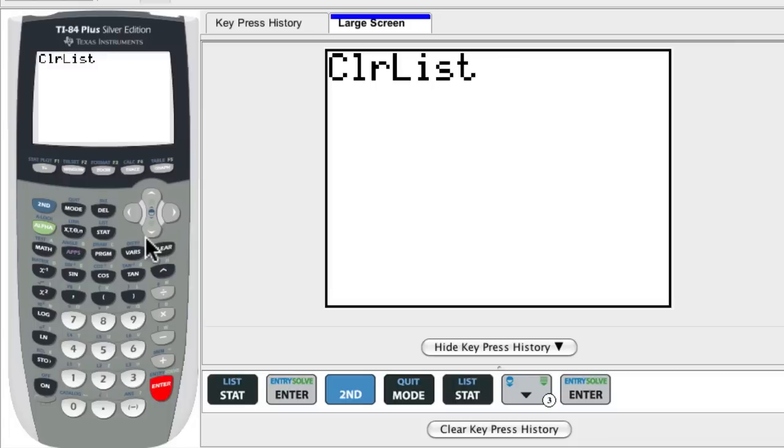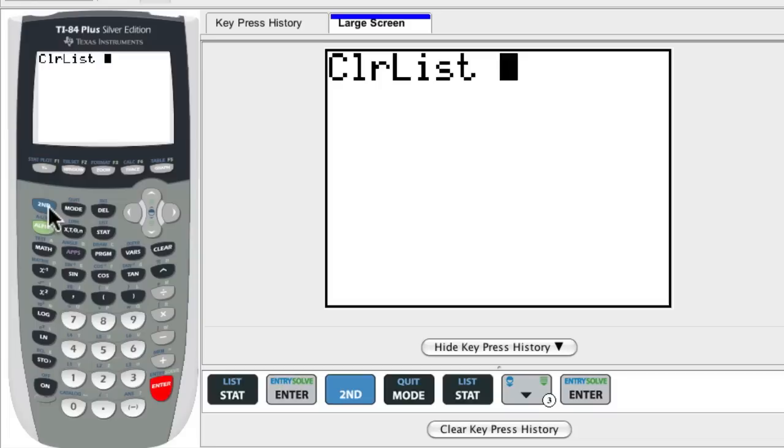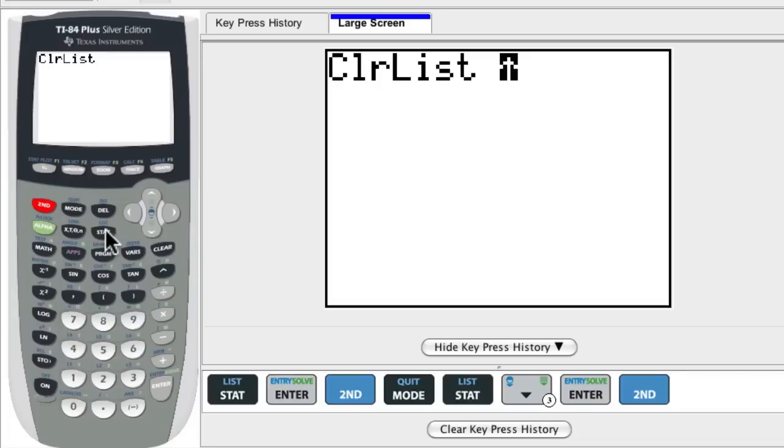Now it says clear list, but it wants you to tell it which list to clear. So I think a fast way to do that, you can hit second, and then the stat button. Notice the little word list above it.